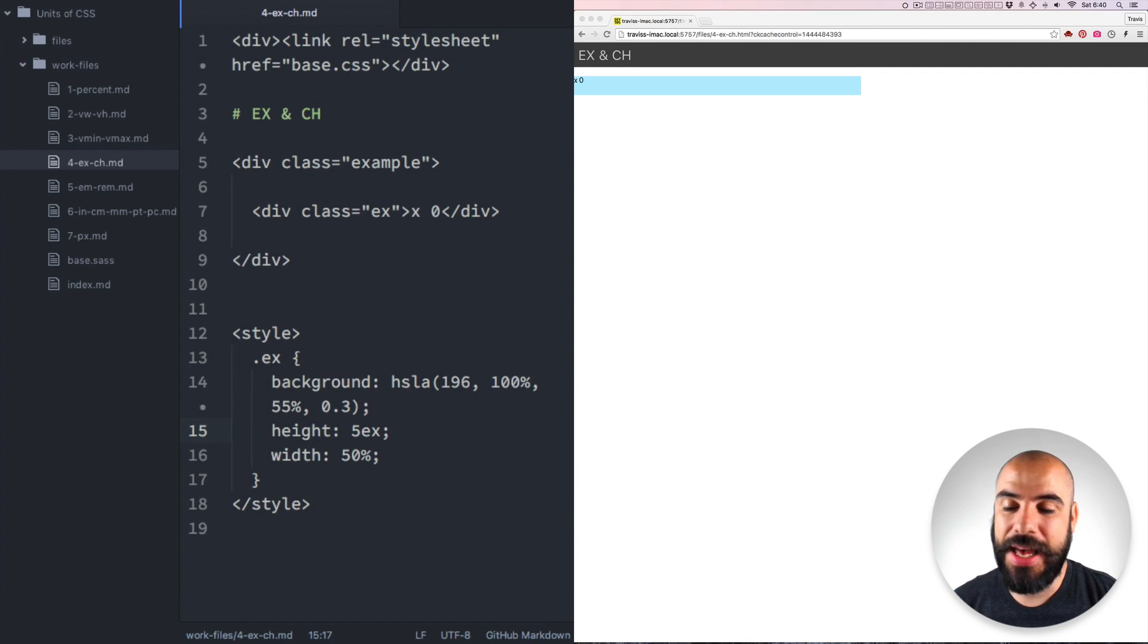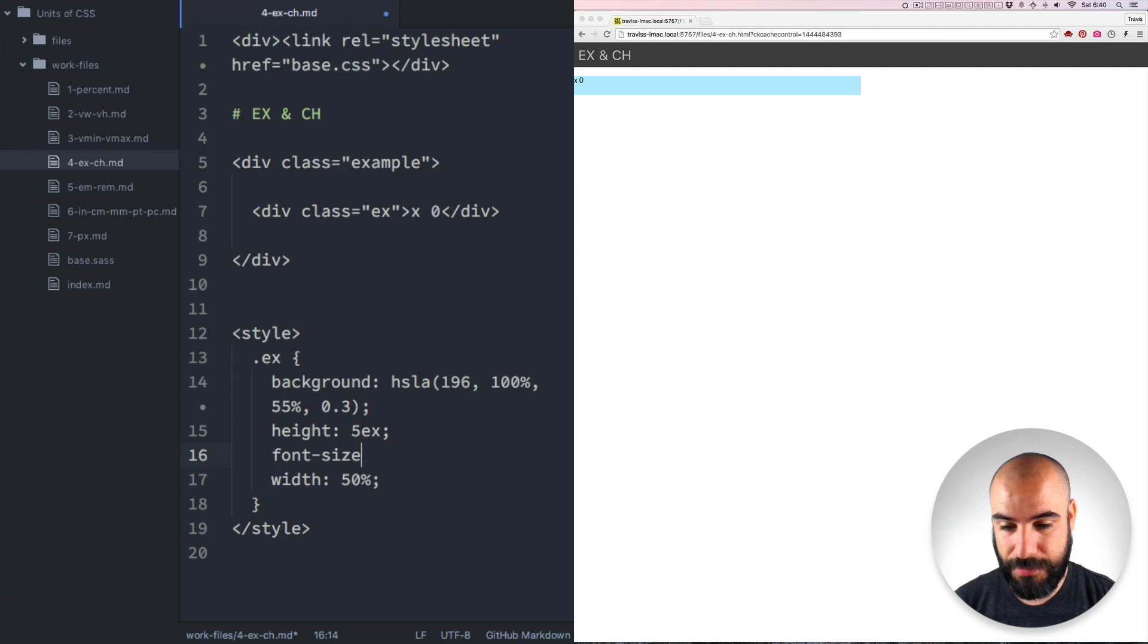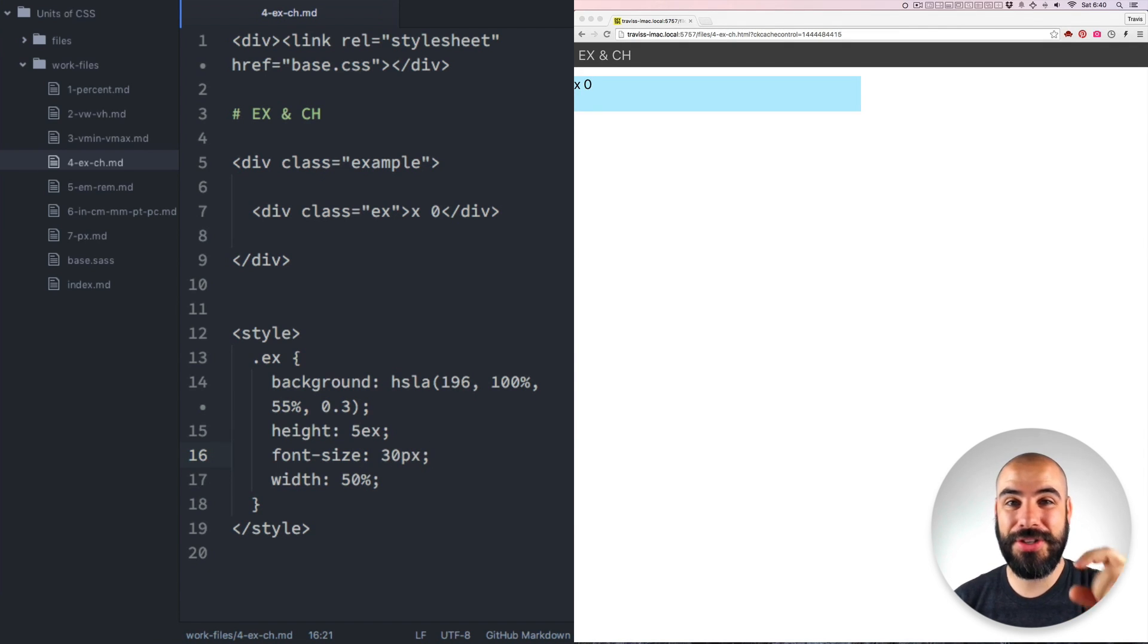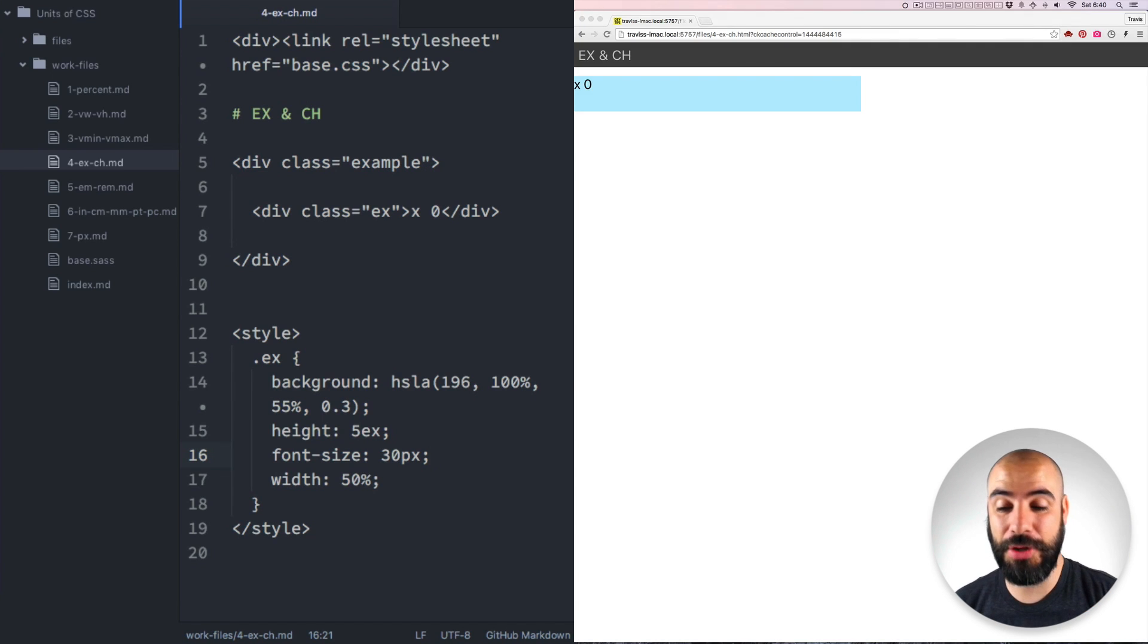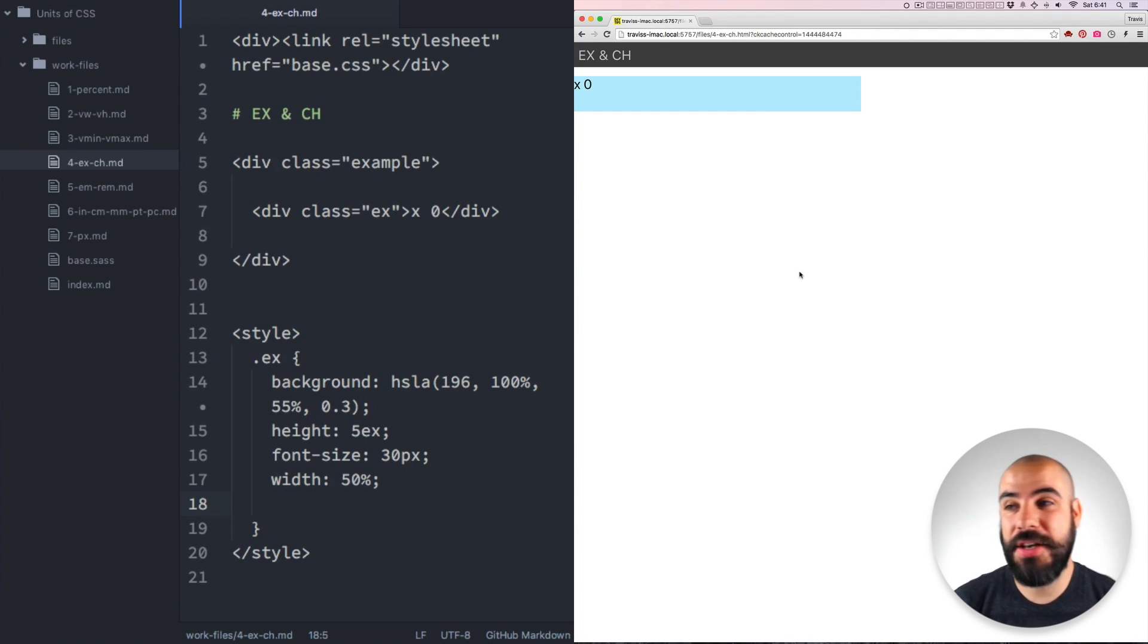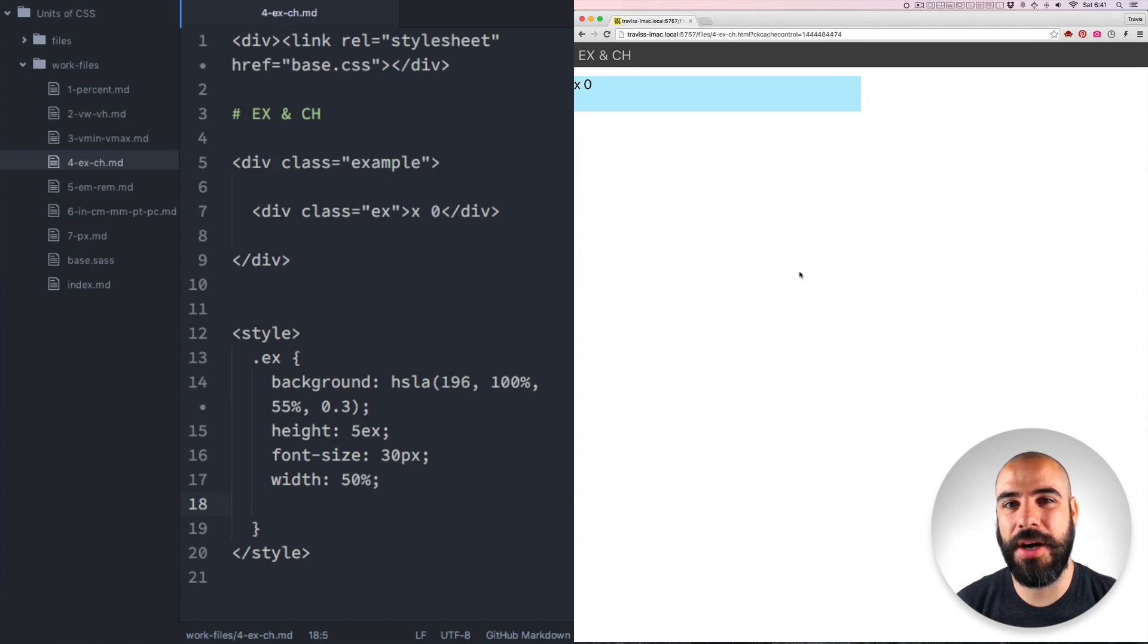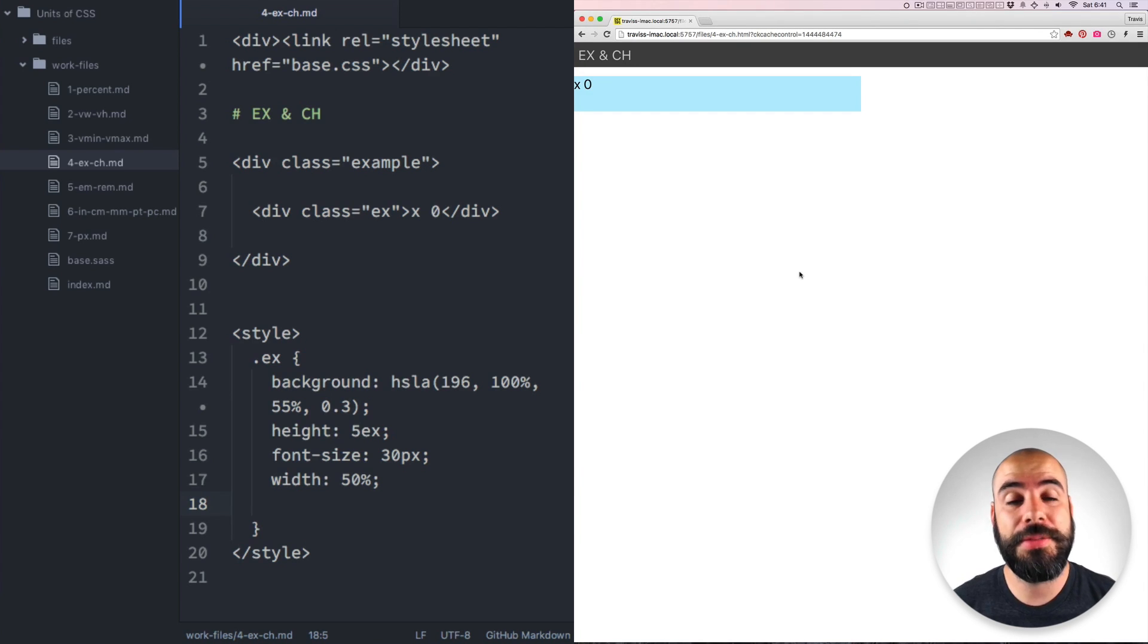I currently have this blue line set as the height of one EX. Now that's all well and good. It's exactly equal to five X's stacked on top of each other visually. Let's say that we want to change the font size to 30 pixels. Now because the X has grown, so does the height of the multiplied blue box there. Now the height of the X can vary depending on what font family you're using.